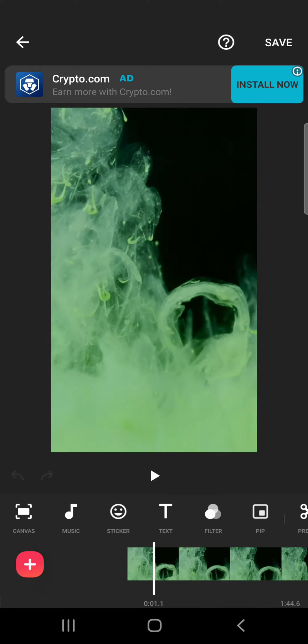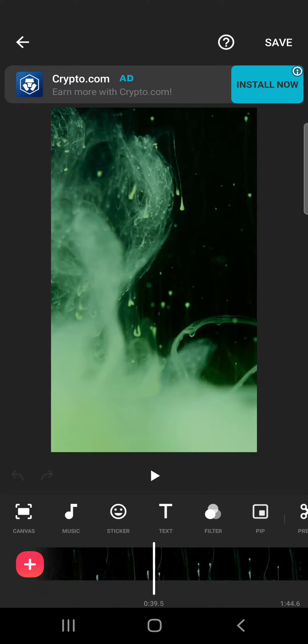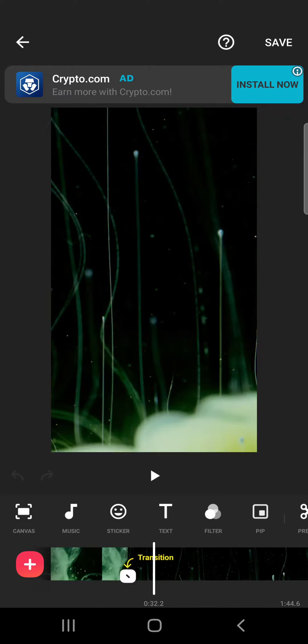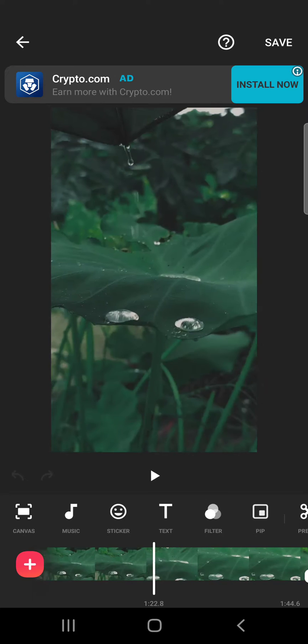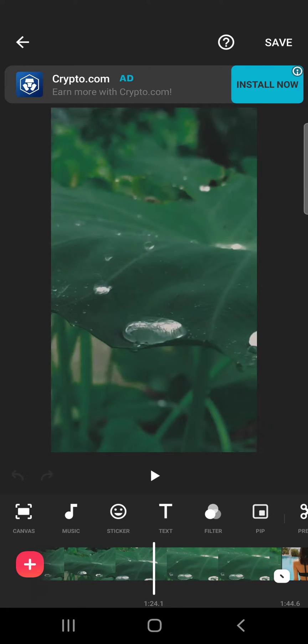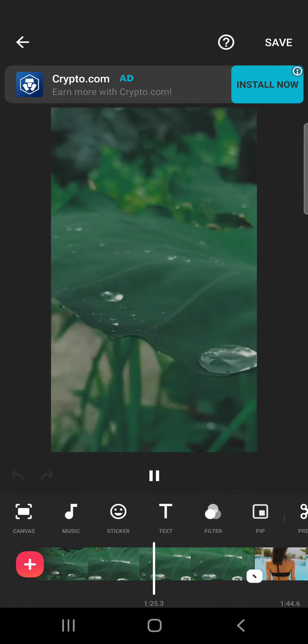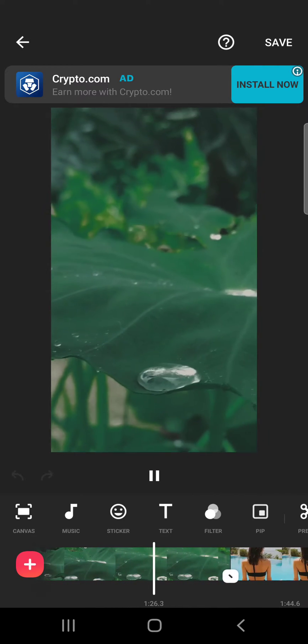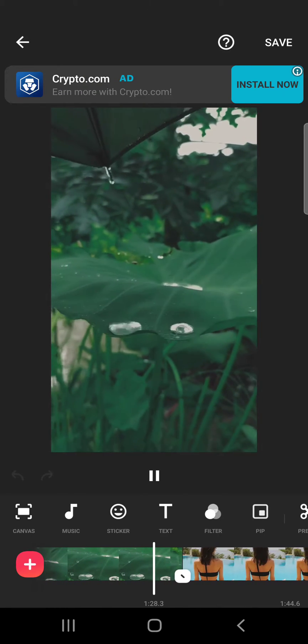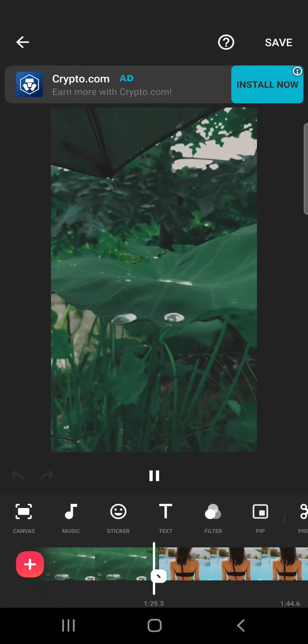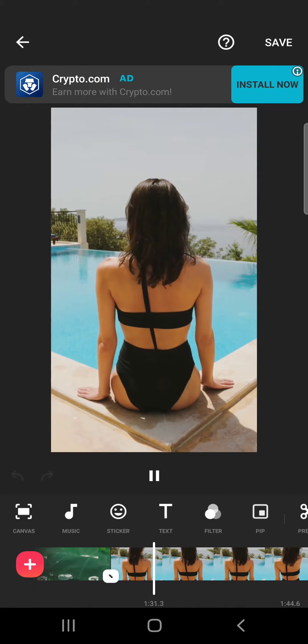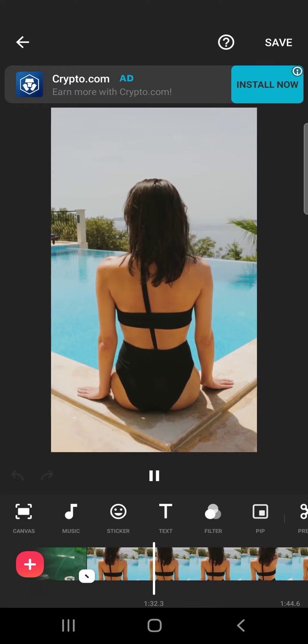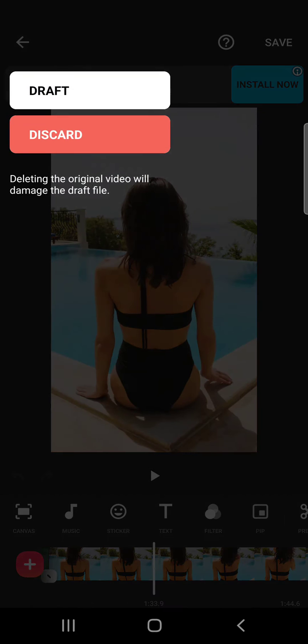When you have your video and you're working on it, you're editing, then you have to stop. So you want to save it as a draft. You will have to tap on this little icon on the top left corner. It's going to show you these two buttons.